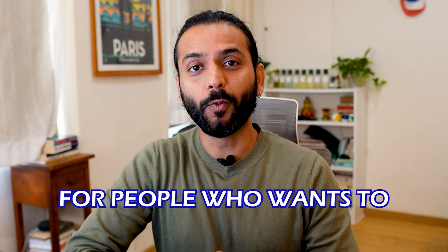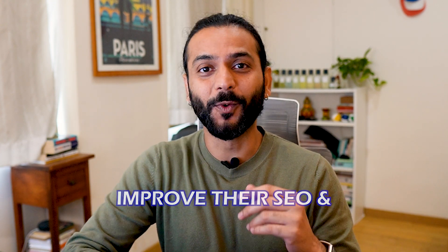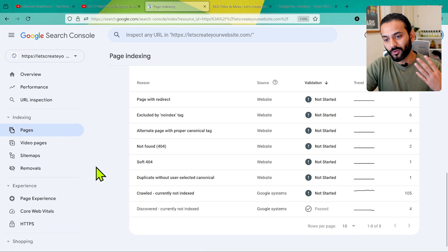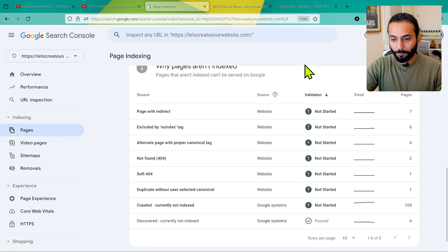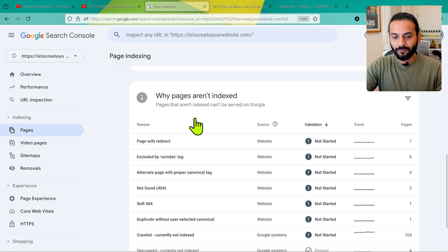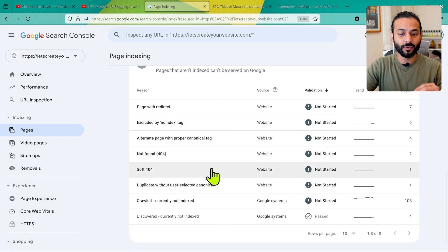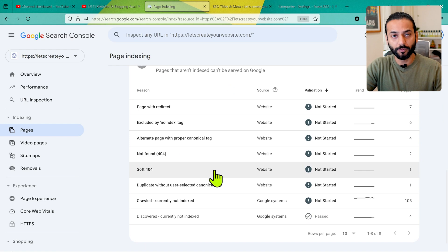This is a very important video for people who want to increase their SEO and clean their Google Search Console. Every day on my channel I see so many comments about how to remove some URLs from Google Search Console. When you log in to your Google Search Console account, you see a lot of pages listed showing why pages are not indexed, and you see so many errors.